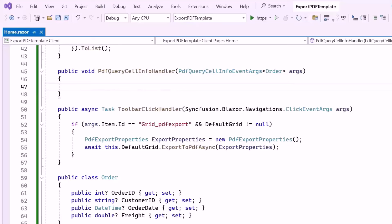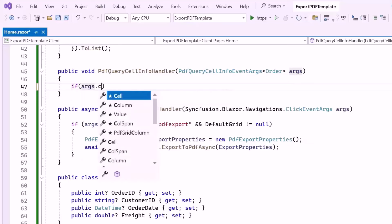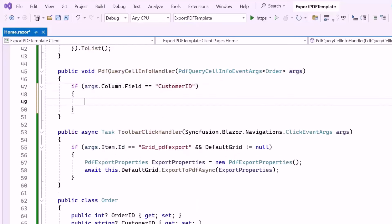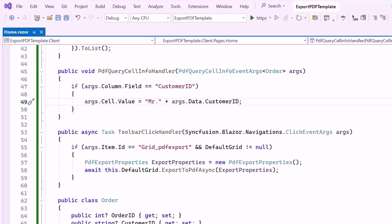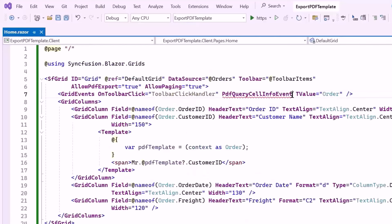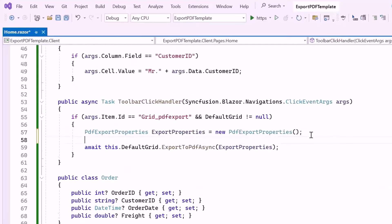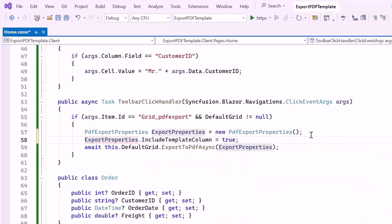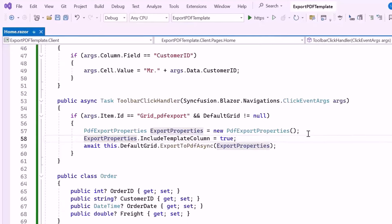Inside this method, I check if the field of the column currently being processed is customer ID. Then I set the cell value to "mister" followed by the customer ID of the current order object. Then I bind this method to the PdfQueryCellInfo event. Inside the toolbar click handler method, I set the IncludeTemplateColumn property to true using export properties, which ensures that template columns are included in the PDF export.